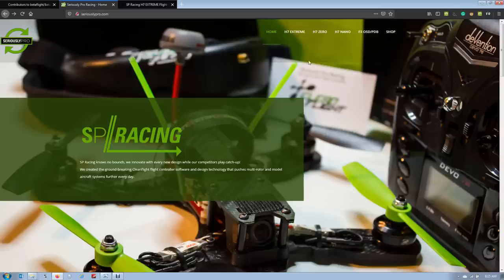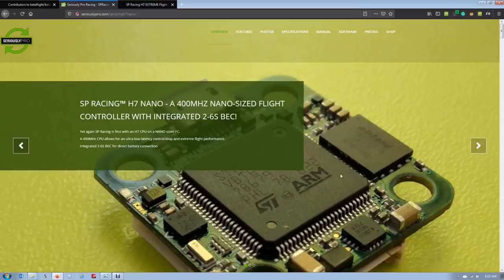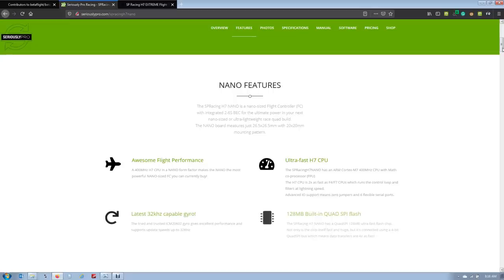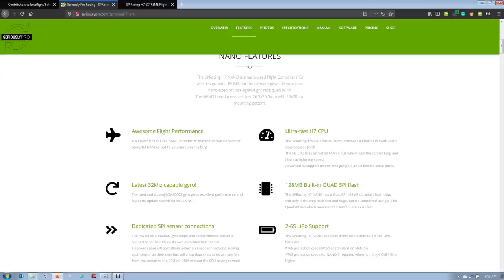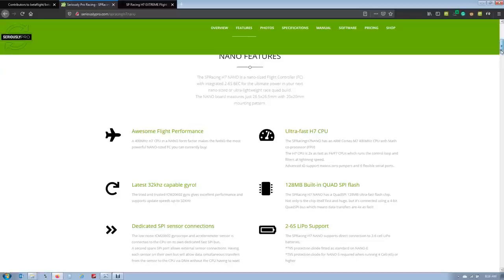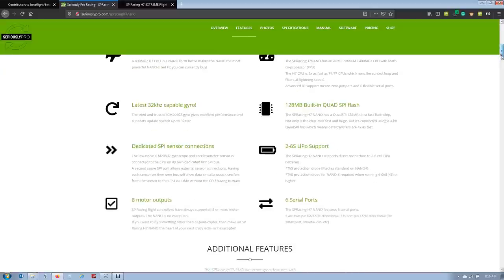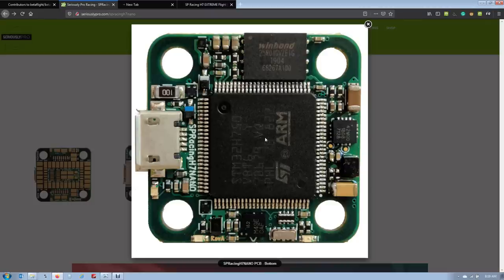Looking at the SP Racing H7 lineup at the time of recording of this video, you can see we have the H7 Extreme, the H7 Zero, and the H7 Nano. The H7 Nano is a 20x20 board configuration with, of course, the H7 chip on it. Of course, this has to drop some features, but you still have your 128 megabyte of flash, your ICM-2602 gyros, which most boards carry nowadays. In this configuration, it's a single gyro, not dual gyro. Still, two to six S LiPo power, eight motor output, six UARTs. This is the top configuration of the Nano. You can see all the chips and the USB port are on top.